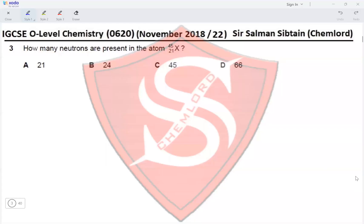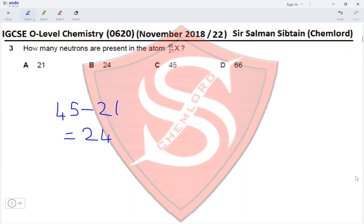Question 3. How many neutrons are present in the atom X with proton number 21 and nucleon number 45? The number of neutrons would be 45 minus 21, which gives us 24, making option B the correct answer.